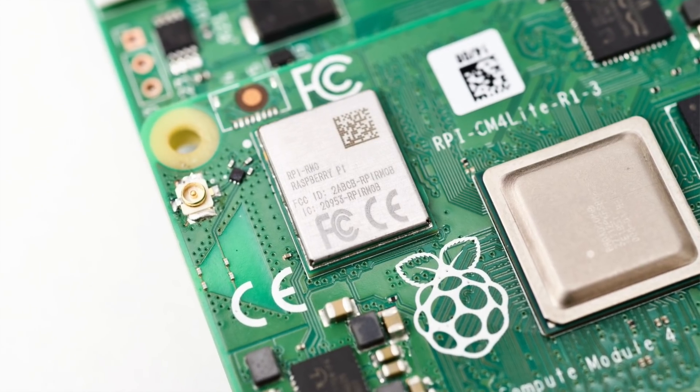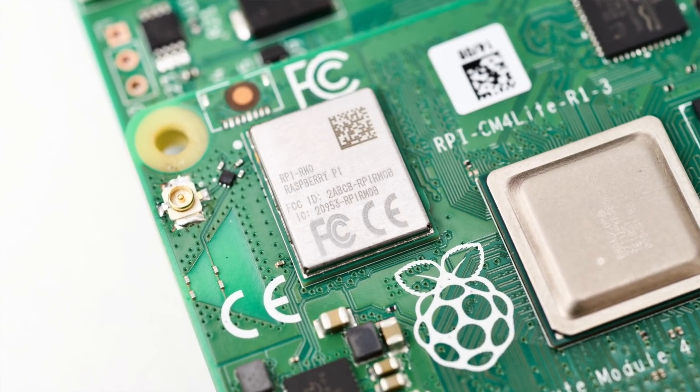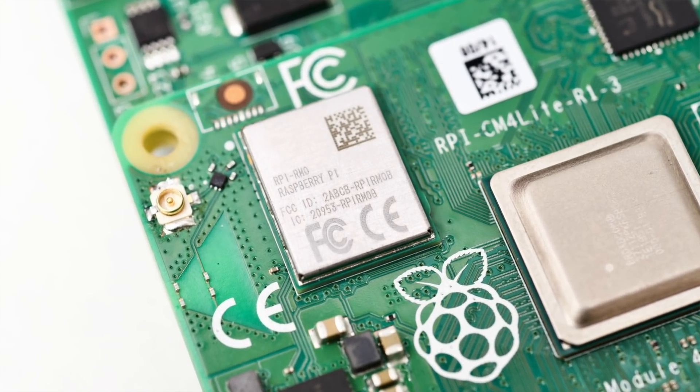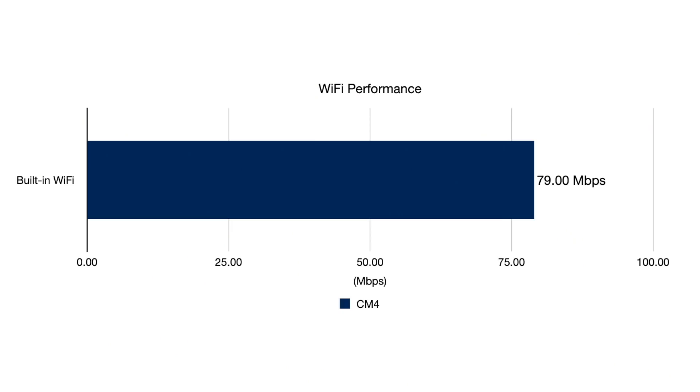When I tested the Compute Module 4's onboard Wi-Fi 802.11ac chip, I got up to around 80 megabits, and I thought, that's pretty respectable. But respectable is another way of saying not actually that impressive.